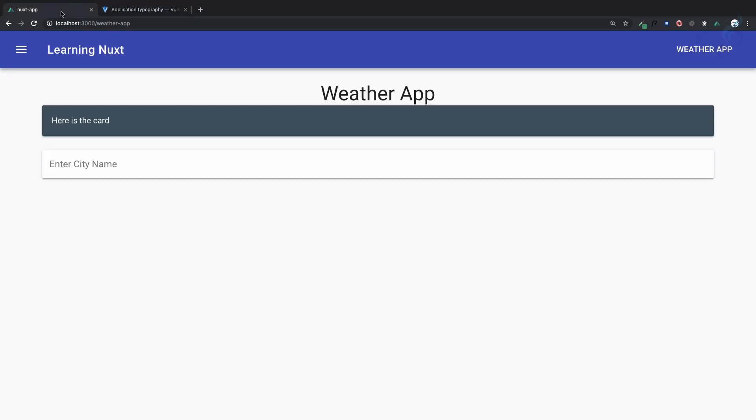We'll learn how to get weather data from the API. We'll meet in the next episode. Till then, goodbye!